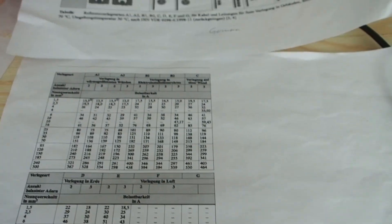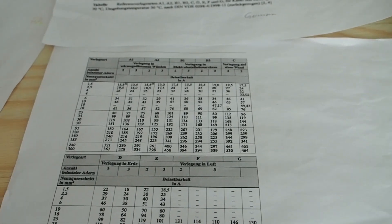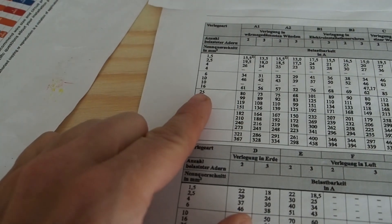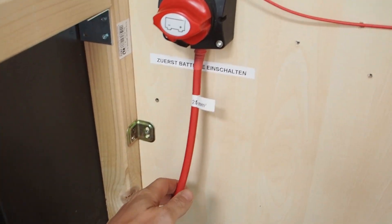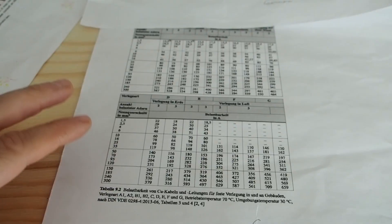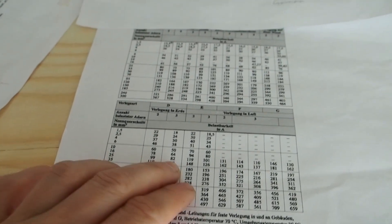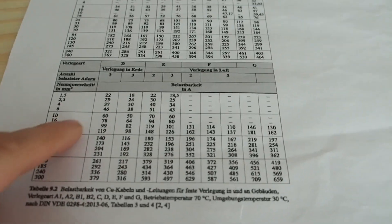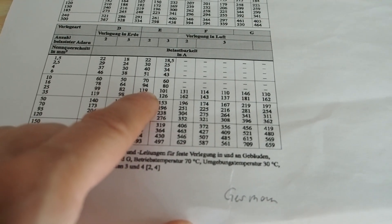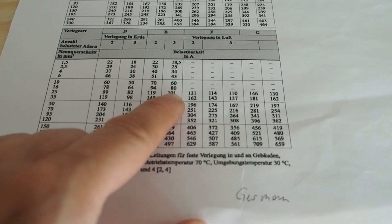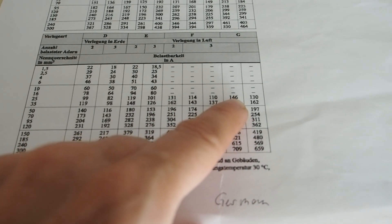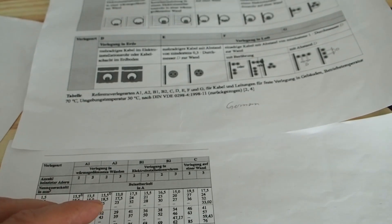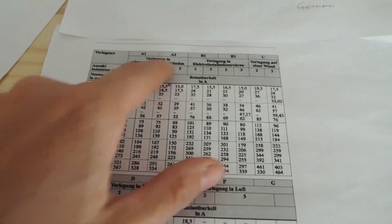So now let's check this chart here which is more complicated but very important because this is what the Blue Sea Systems chart is not telling you. So now we look at this chart for the 25 millimeter cable. Let's check the values for all of those situations which is in the air. Here we got 25 square millimeters so it says that it can handle from 100 amps up to 140 amps.